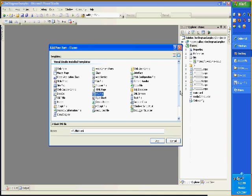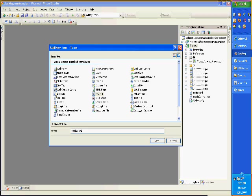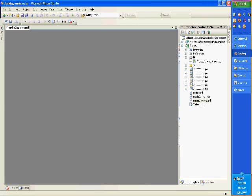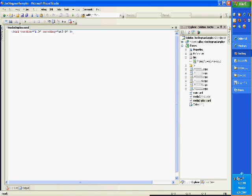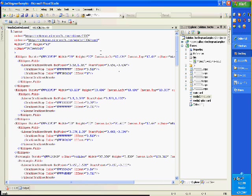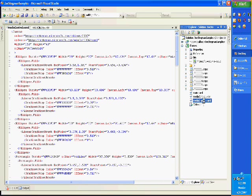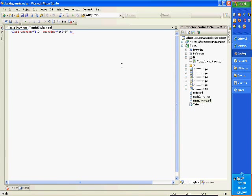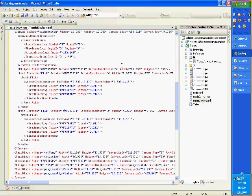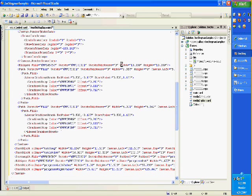Which is gonna house that XAML. So I'll call this one the media display, media display, and extension XAML. And if I go and paste this code in the media display, then what I'll do is I'll wire up.